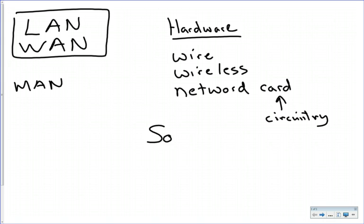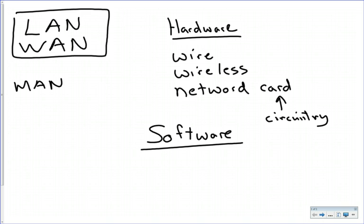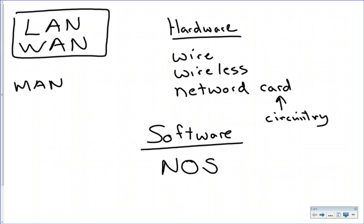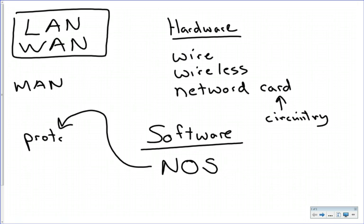On the software side, for networking to work, we need what's called the network operating system. So you've heard the word operating system before, but now you need software to connect to the network. What that specifically deals with is something called protocols.